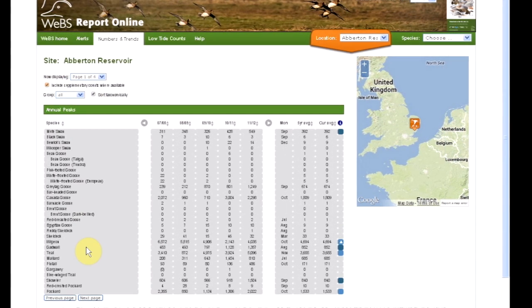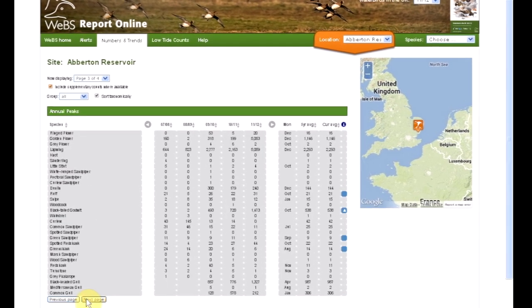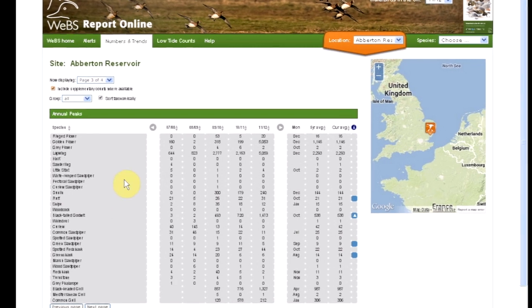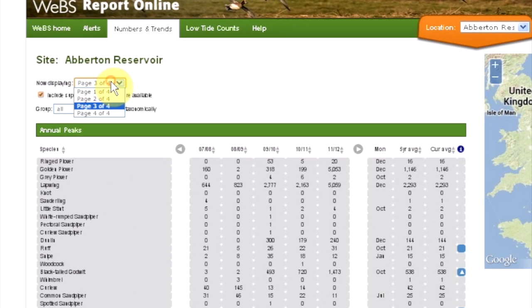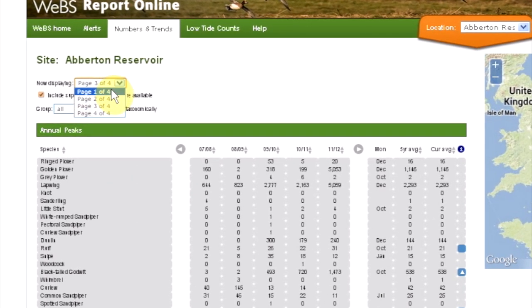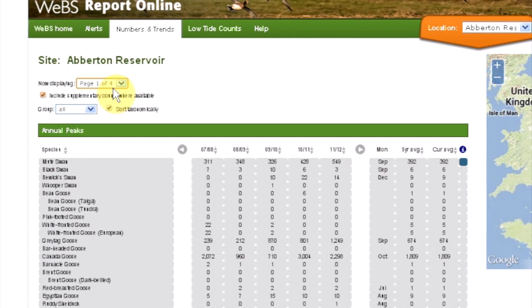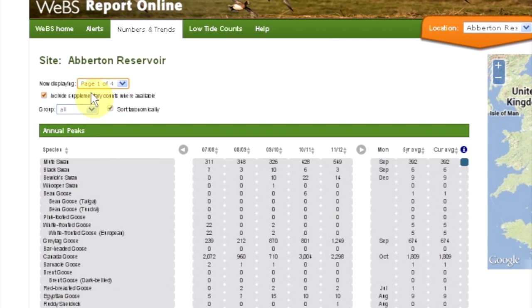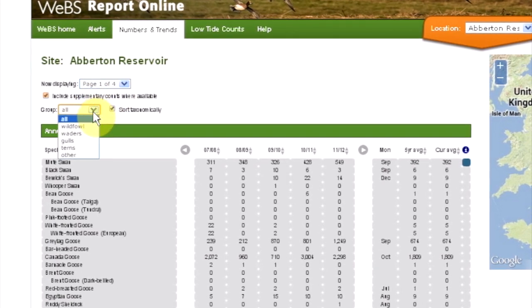You can navigate through this list by using the buttons at the bottom of the page or by using the drop-down list here. Species can also be filtered by group.